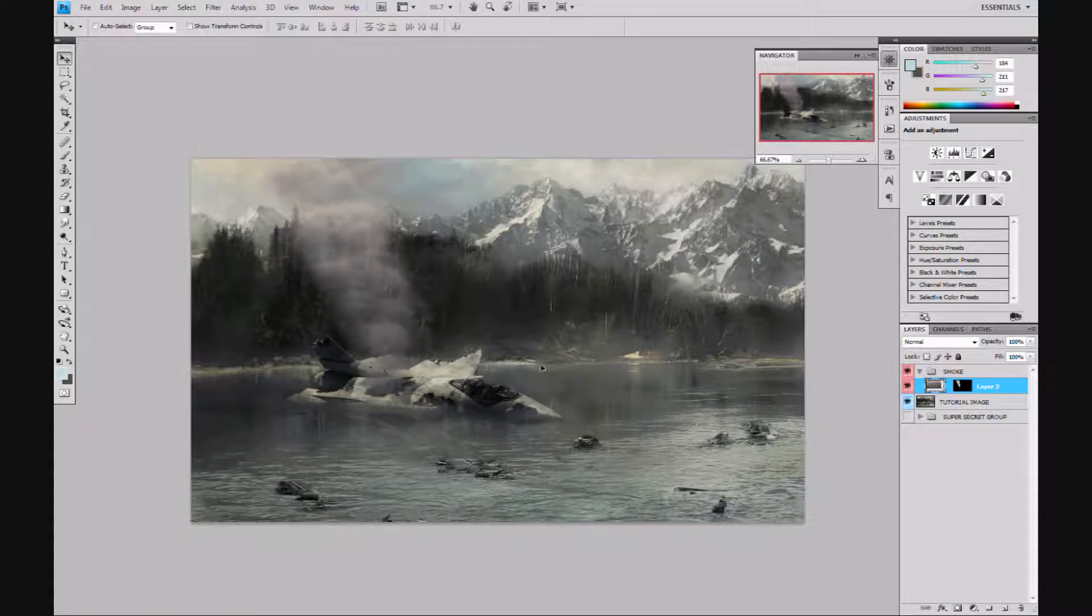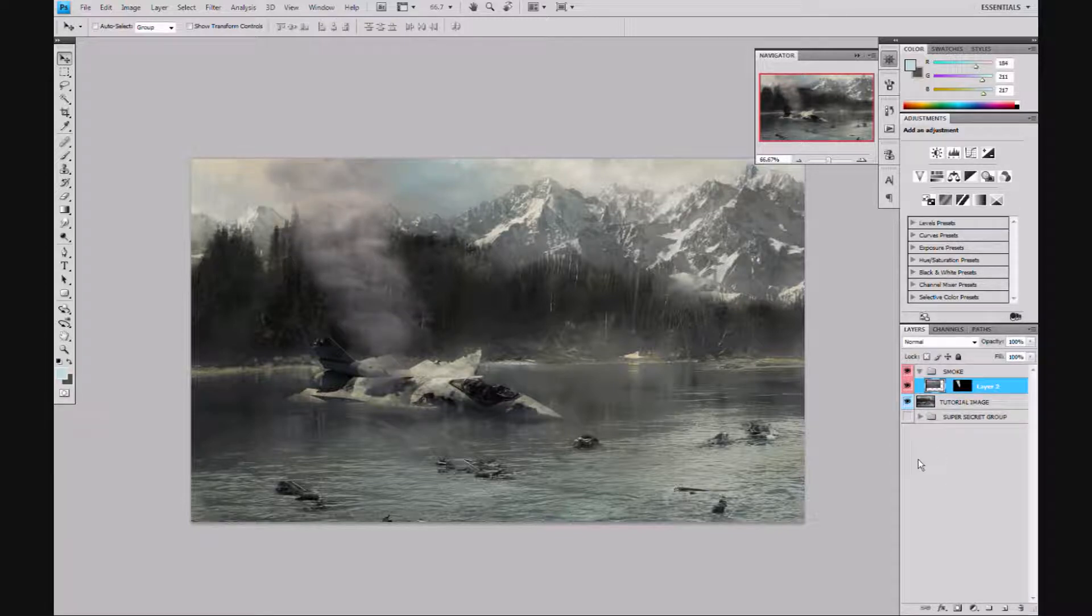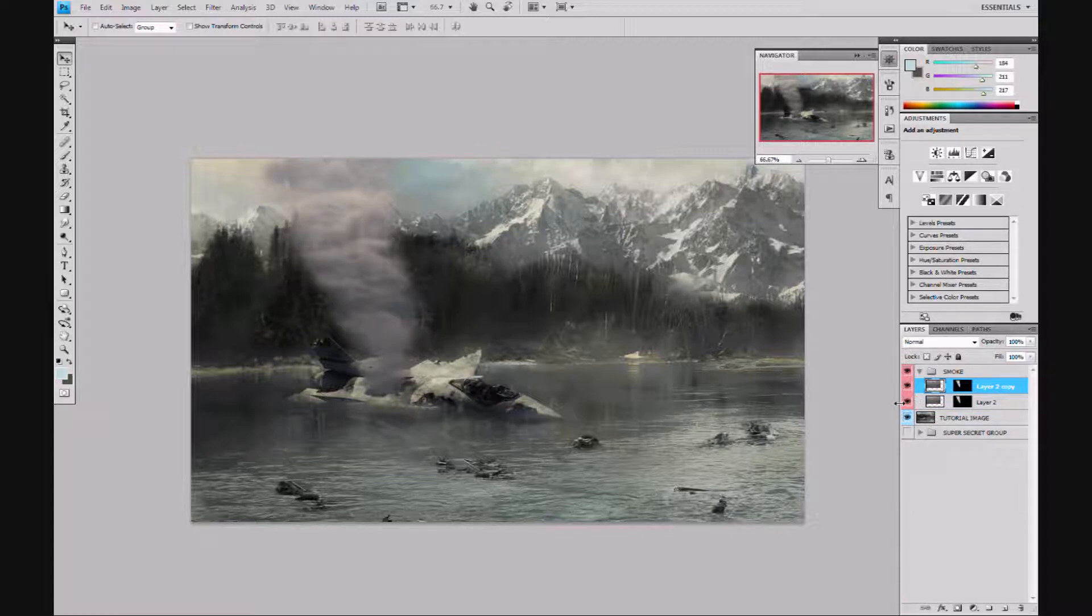We're going to duplicate this layer. If you're using normal clouds, you might want to duplicate a few layers of clouds. We're just gonna duplicate it and rotate the second one.